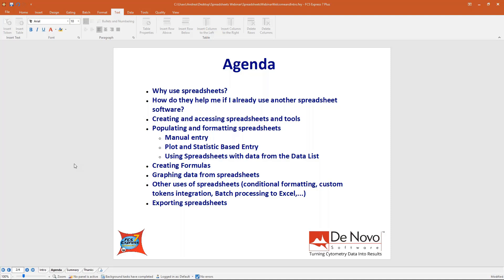Why use spreadsheets? Because you often need to make calculations like the ratio between two populations, or calculate a formula like the staining index, or calculate a regression between a drug concentration and retrieve the IC50. Basically, for the same reasons we use spreadsheets every day outside FCS Express. And if you already have Excel spreadsheets, converting them is very easy because FCS Express gives you access to the same formulas, mathematical functions, and statistical functions already in Excel.